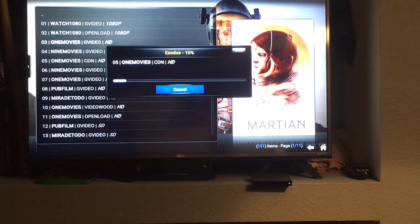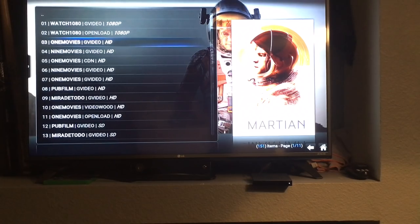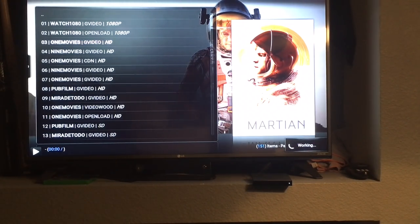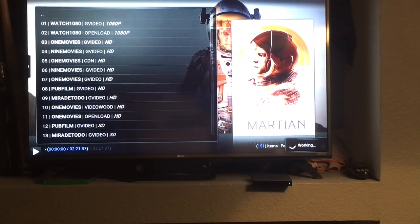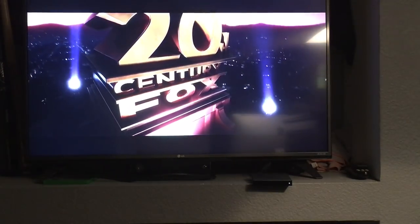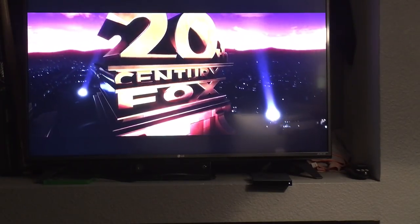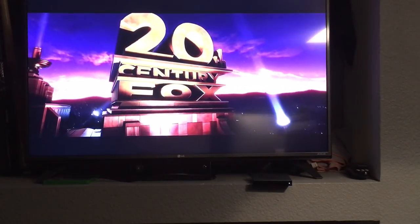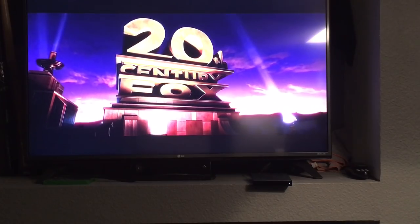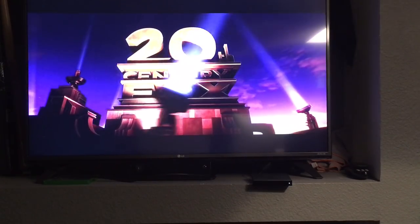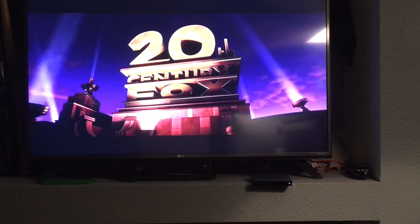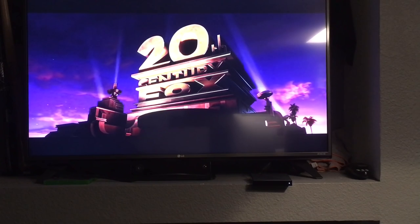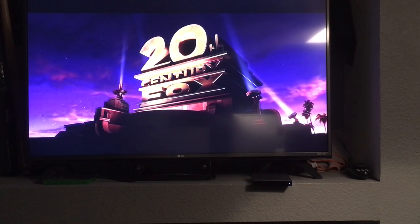Remember if you're ever having trouble you can always back up to this menu and choose a different source if the one you chose isn't working. That particular one appears to be working here. You do have the option to pause and fast forward. So this seems to be a good copy.